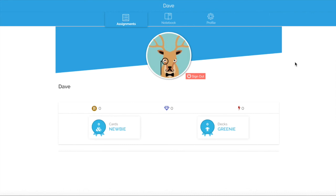Now that we've set up our classrooms and added our students, we're ready to move on and start adding assignments. Make sure to check out the next video on how to add assignments to your classroom. If you have any questions, please feel free to reach out to me either on email, Facebook, or Instagram. Thank you.